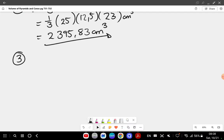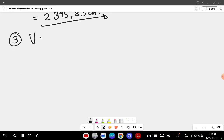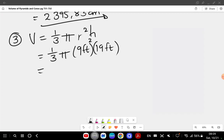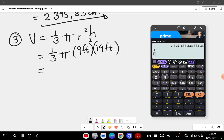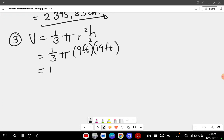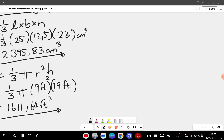Question number three is a cone. Volume equals one over three pi r squared h, which equals one over three times pi times 9 feet squared times 19 feet. Entering into the calculator: one over three times pi times 9 squared times 19 gives 1610.64 feet cubed.